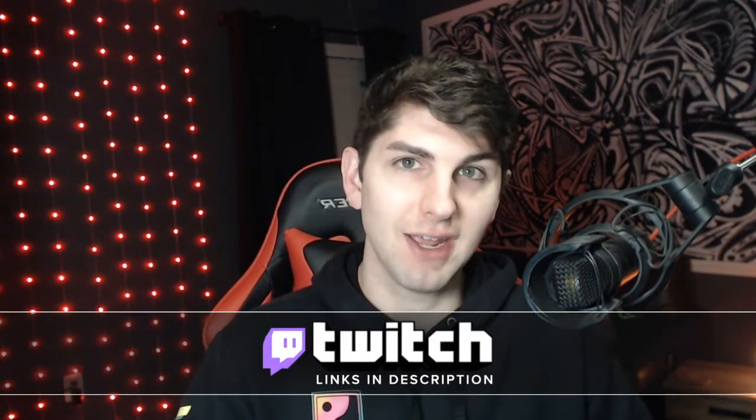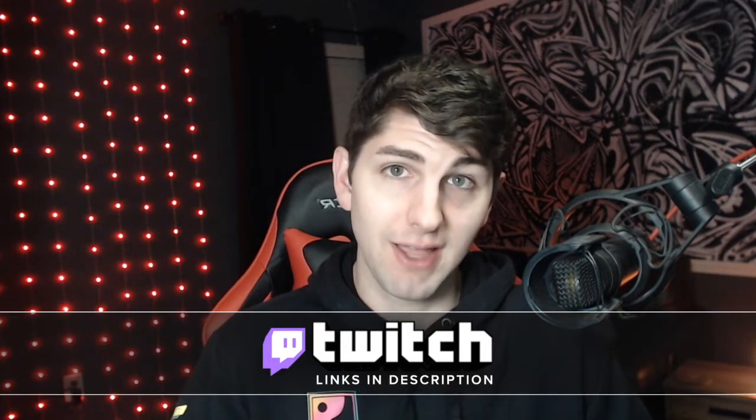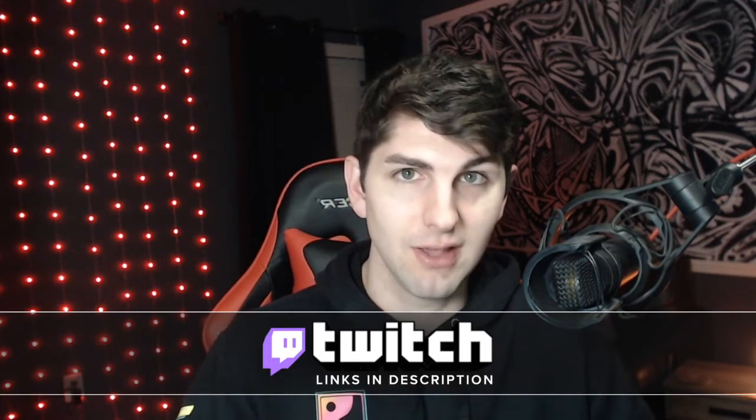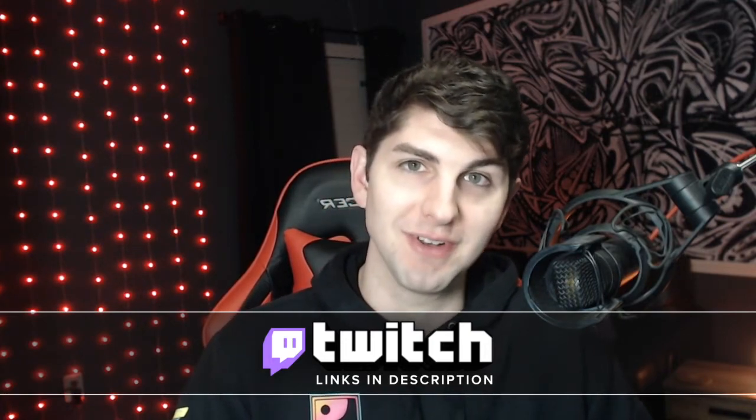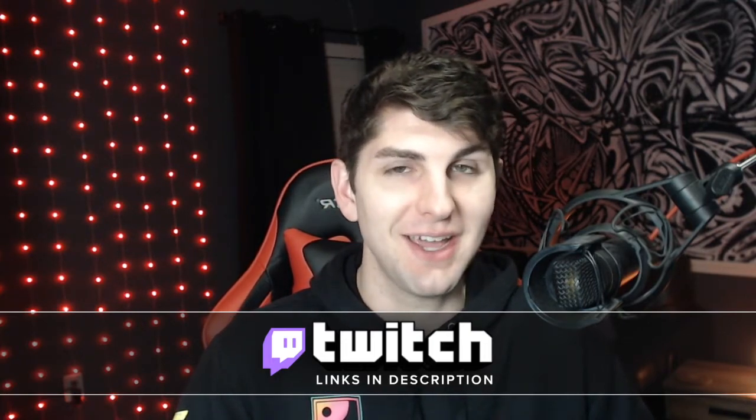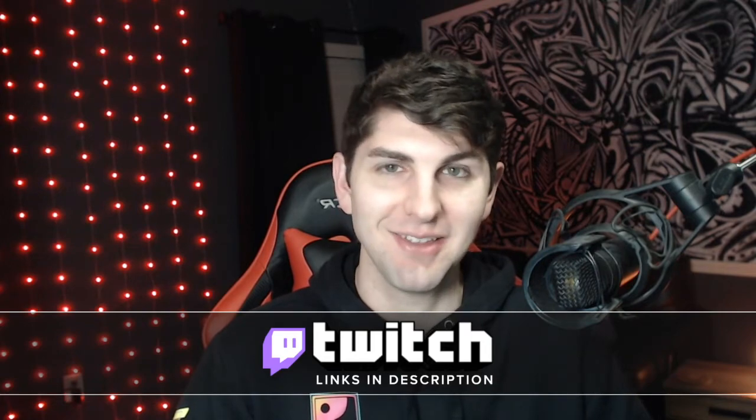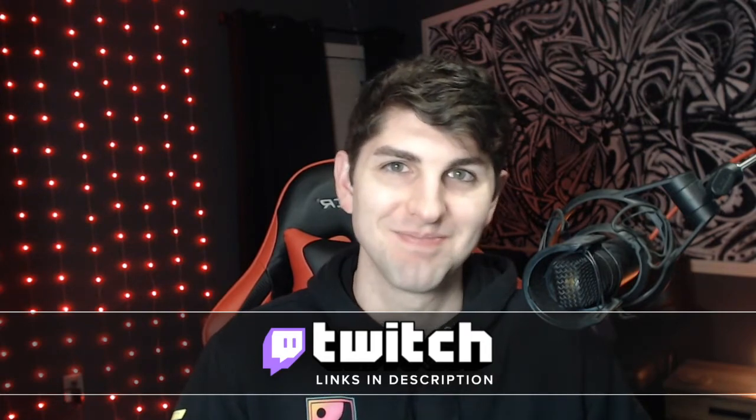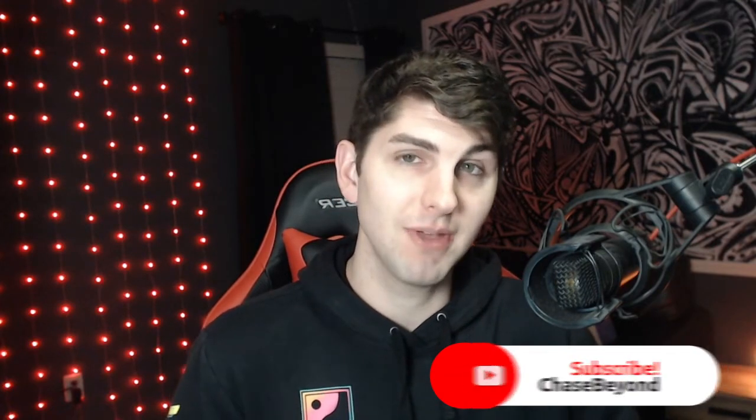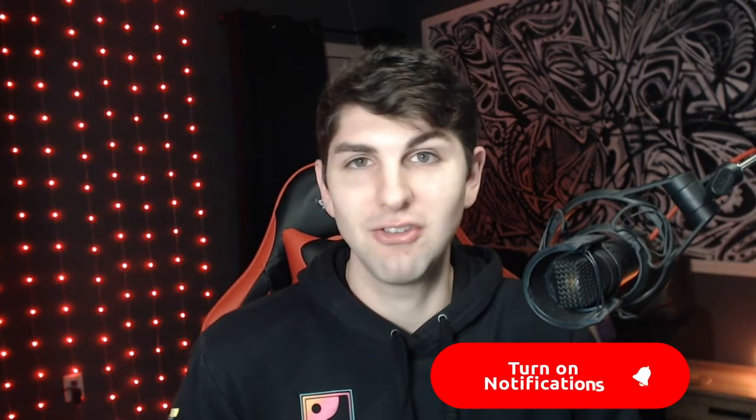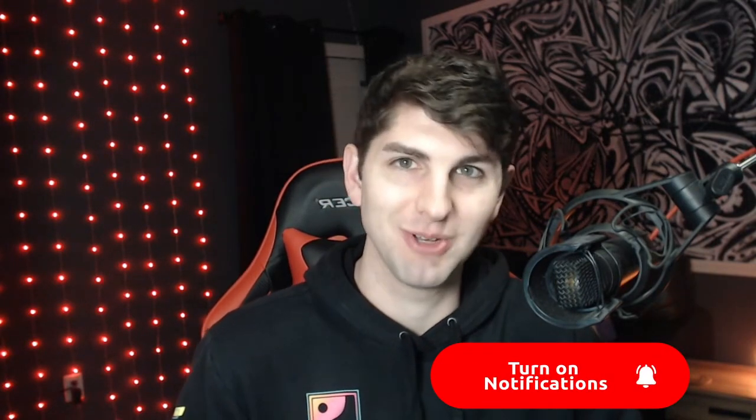Anyways, hope you guys enjoyed this video. Again, feel free to check us out at twitch.tv slash chase beyond. We stream there pretty darn often. So come on down, say hi. That'd be awesome. And of course, if you guys enjoyed this video, feel free to hit that like, hit that subscribe and I will catch you on the next one.